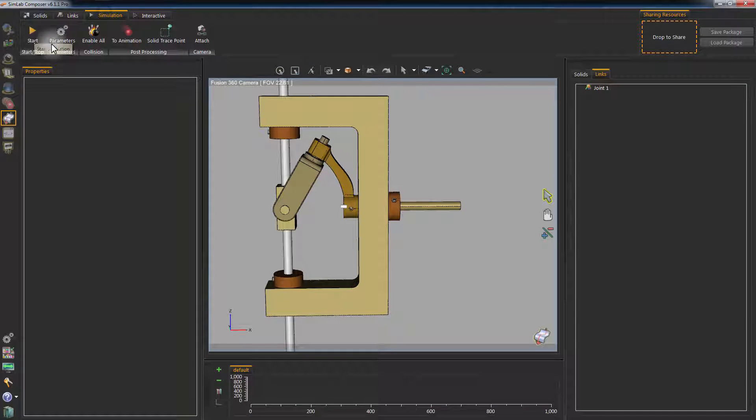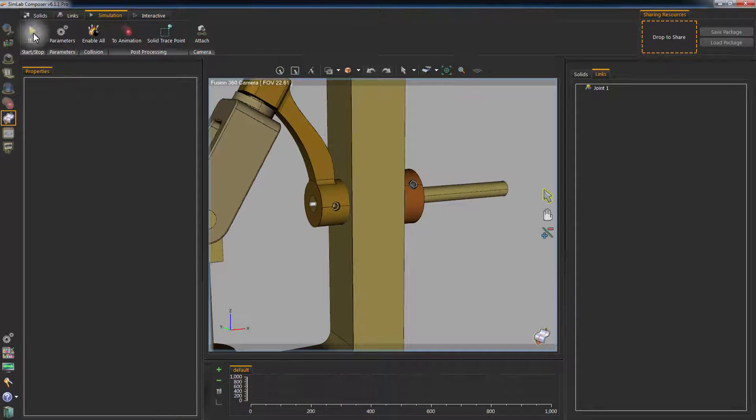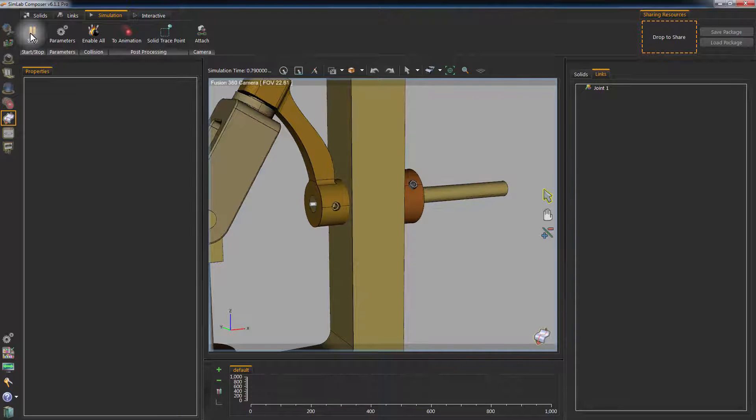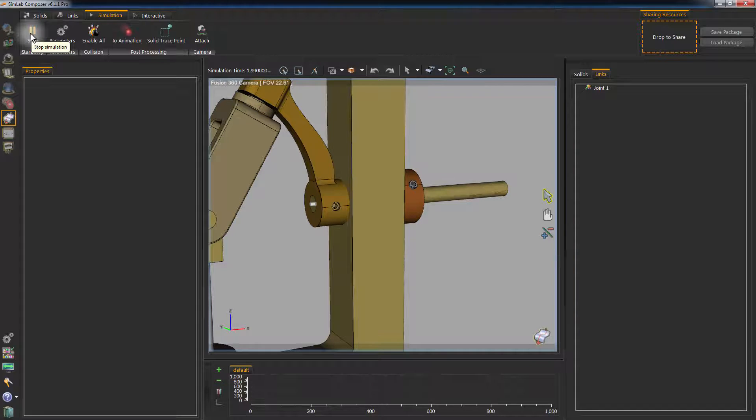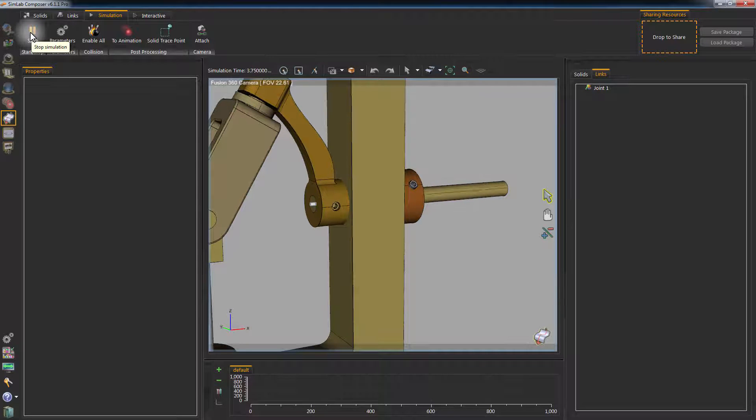Go to the Simulation tab and click Start to play the animation. The rod is rotating now, but it must in turn rotate the arm connected to it.